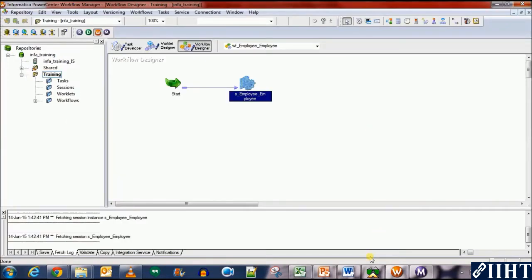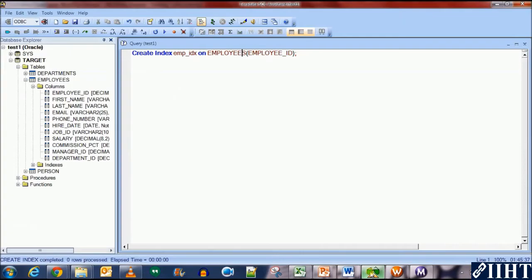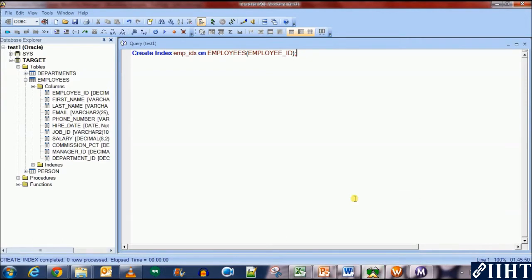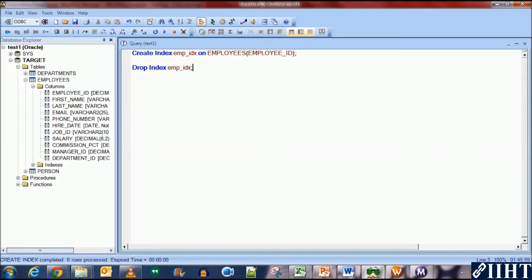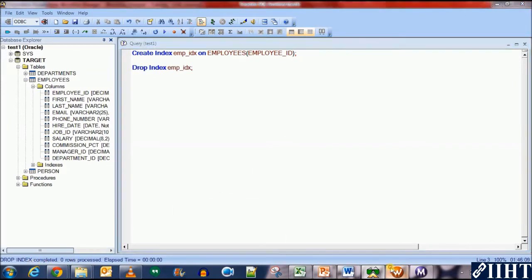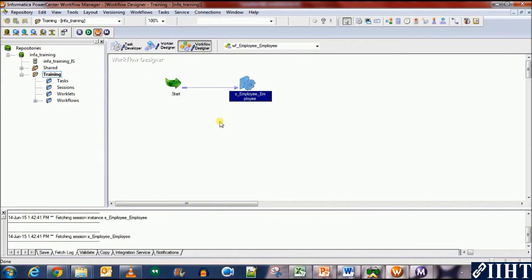Now, let's go back to the workflow manager. Let's first drop the index and then load it with bulk load. So, let's see what happens then. Drop index EMP_IDX. Execute this. Okay. The index has been dropped. Let's go back to the workflow manager.